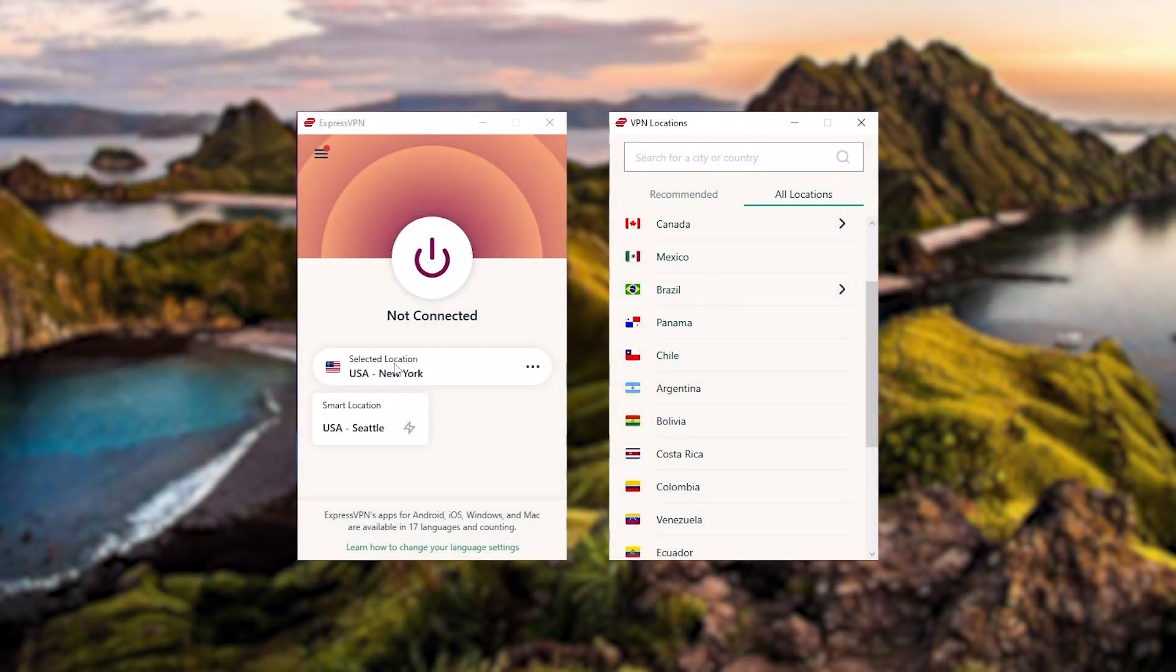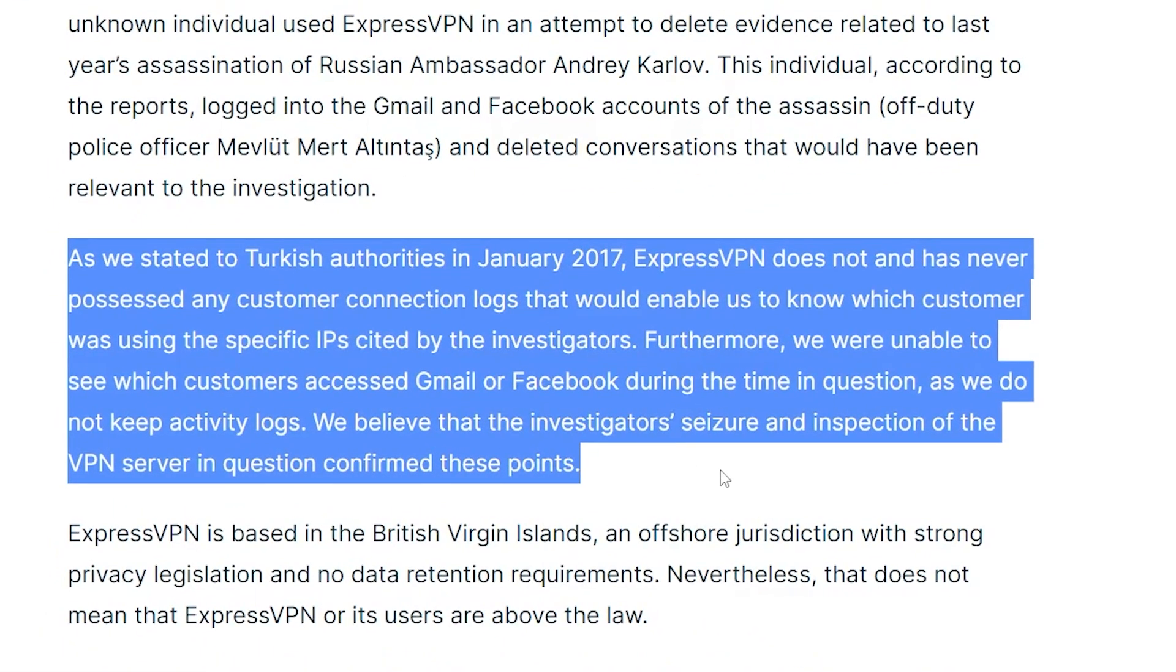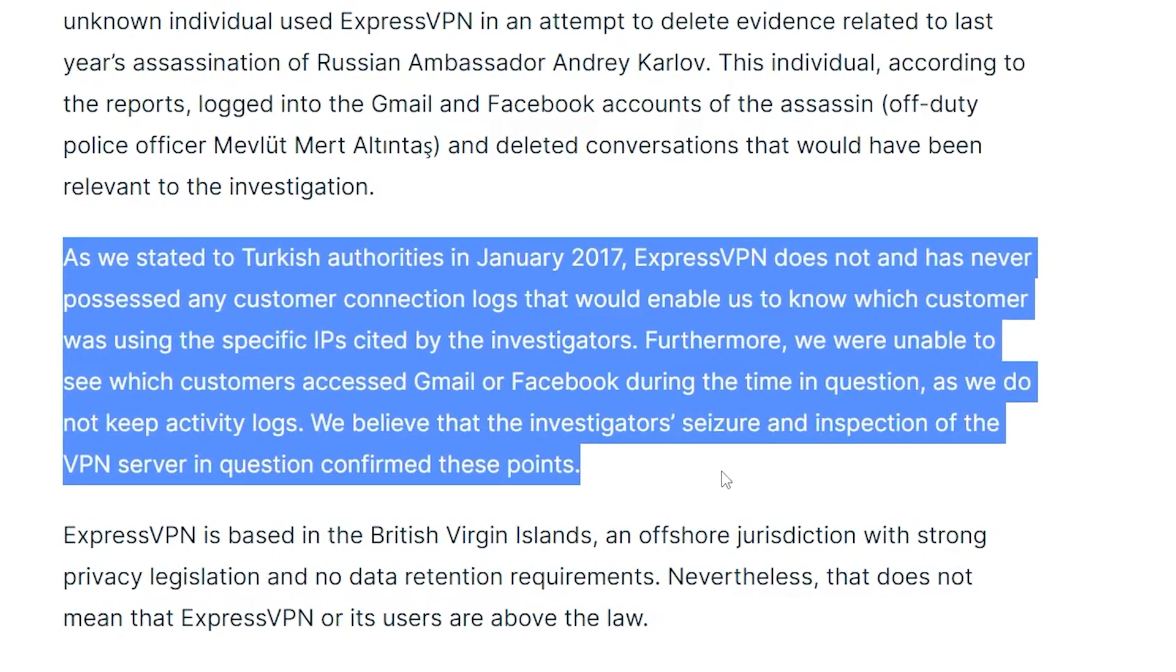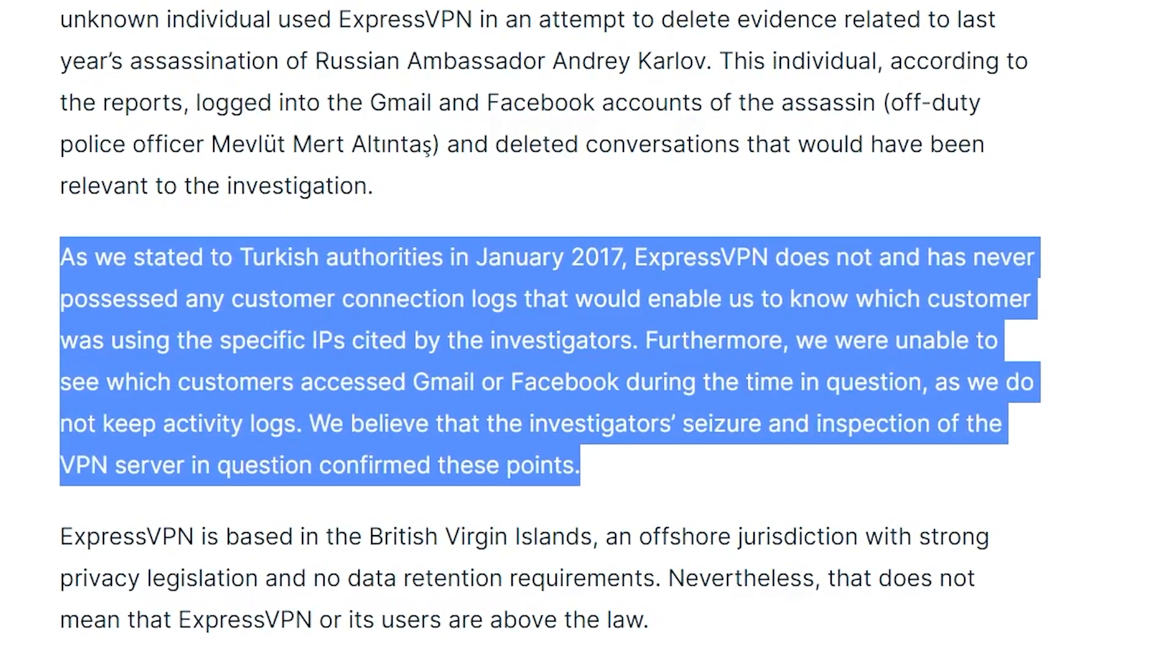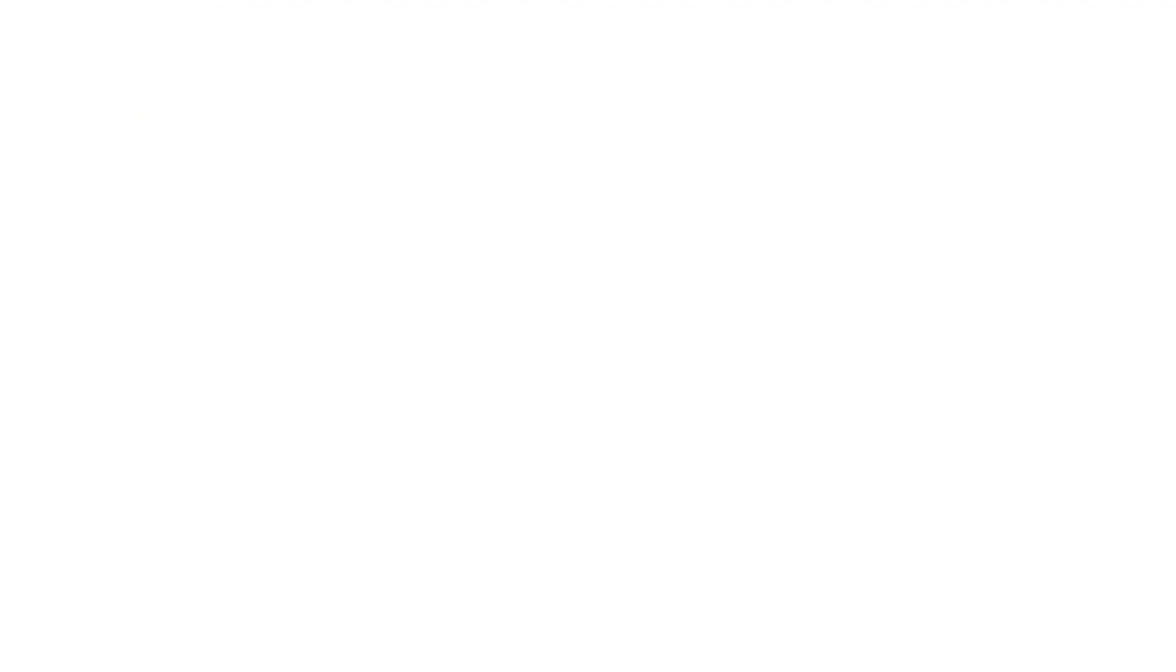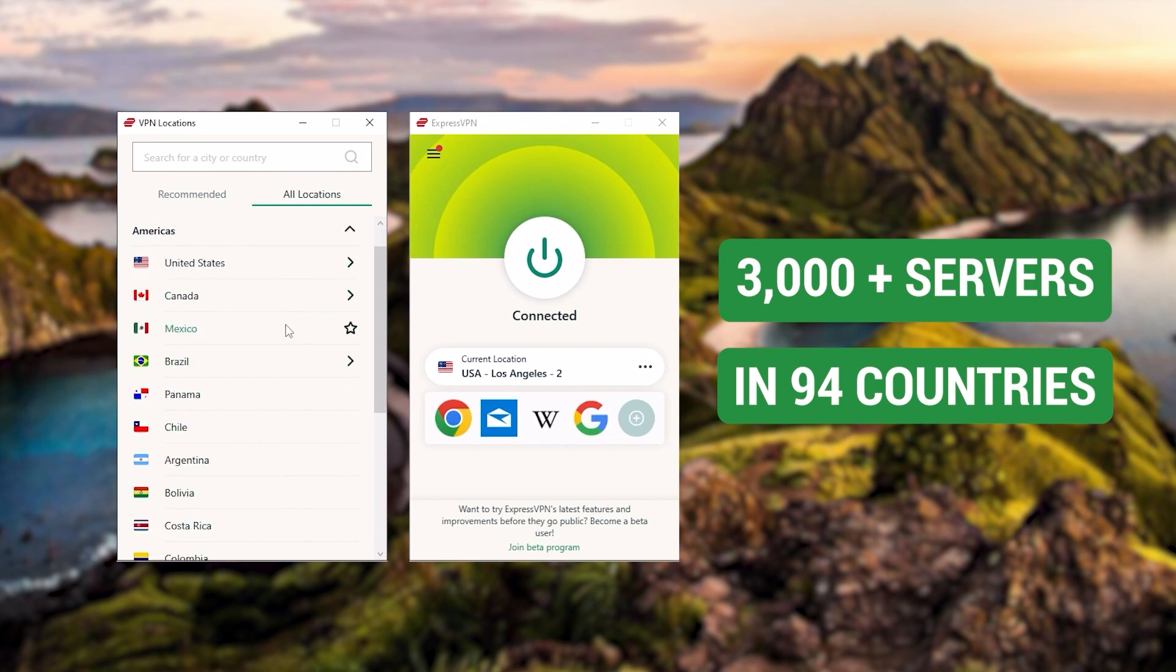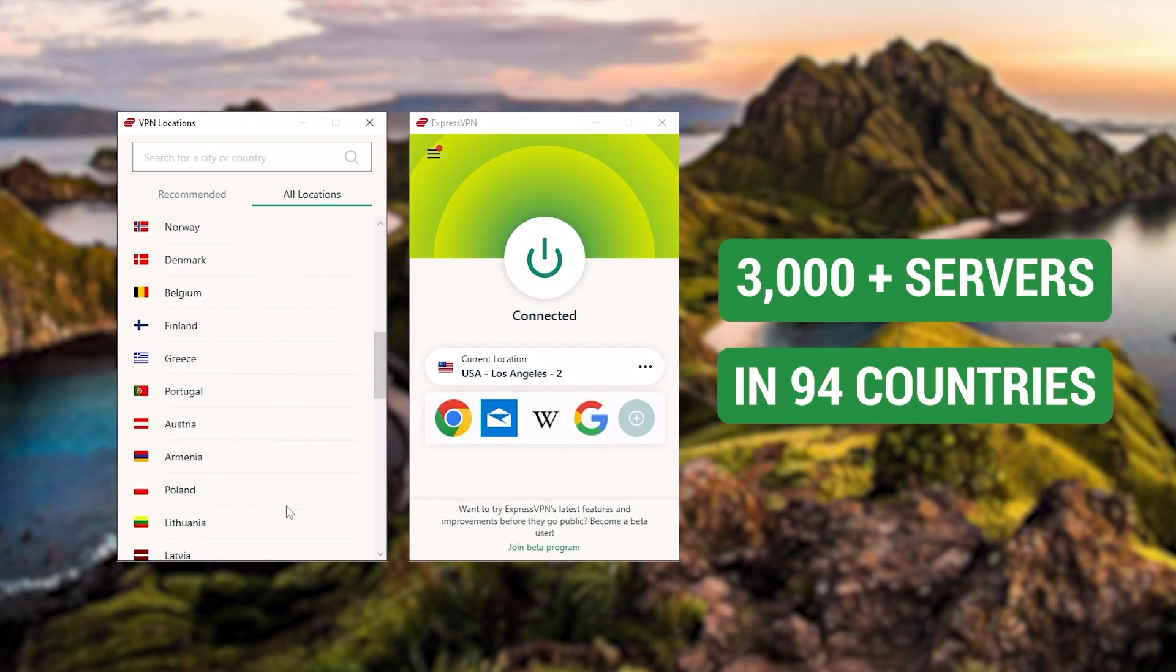Now, starting with ExpressVPN, and this is going to be the one to get if you're looking for the best overall, fastest, and easiest to use VPN. And it has the most verified no-logs policy, which was demonstrated through a real-life stress test proving that they don't collect or track any user data. It has over 3,000 servers in 94 countries.